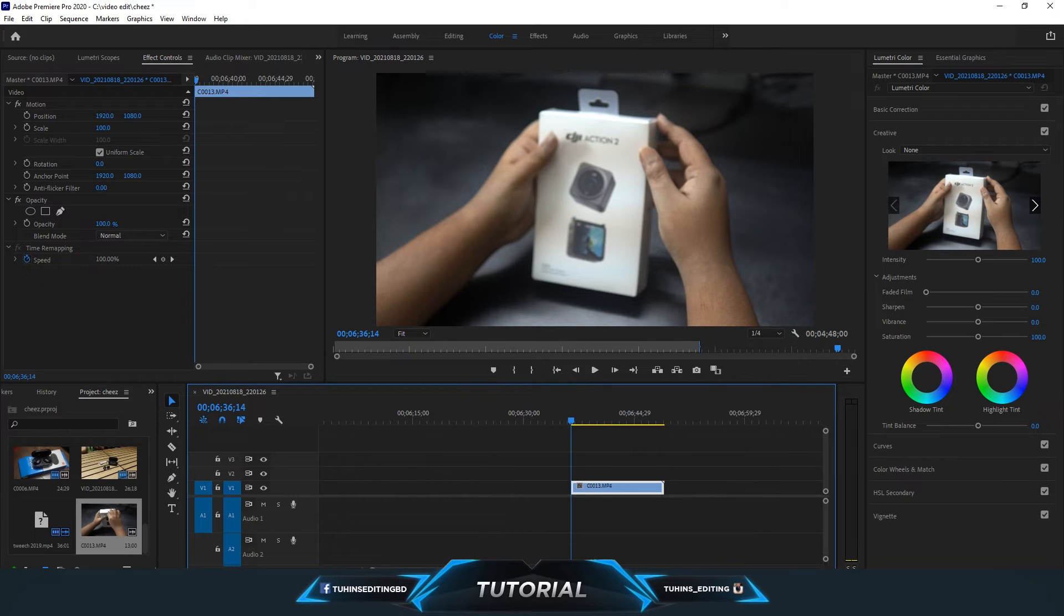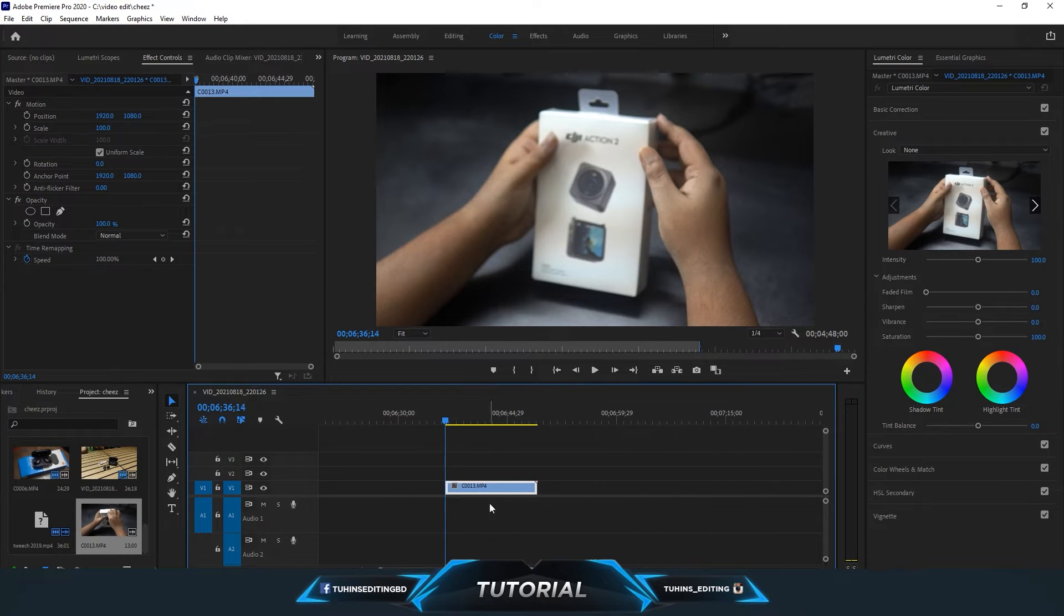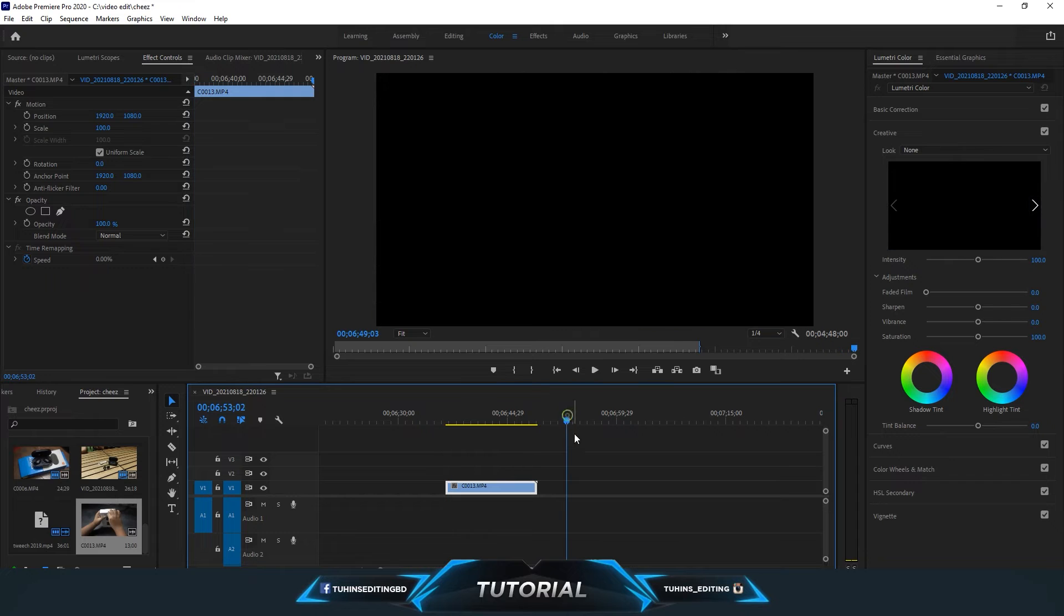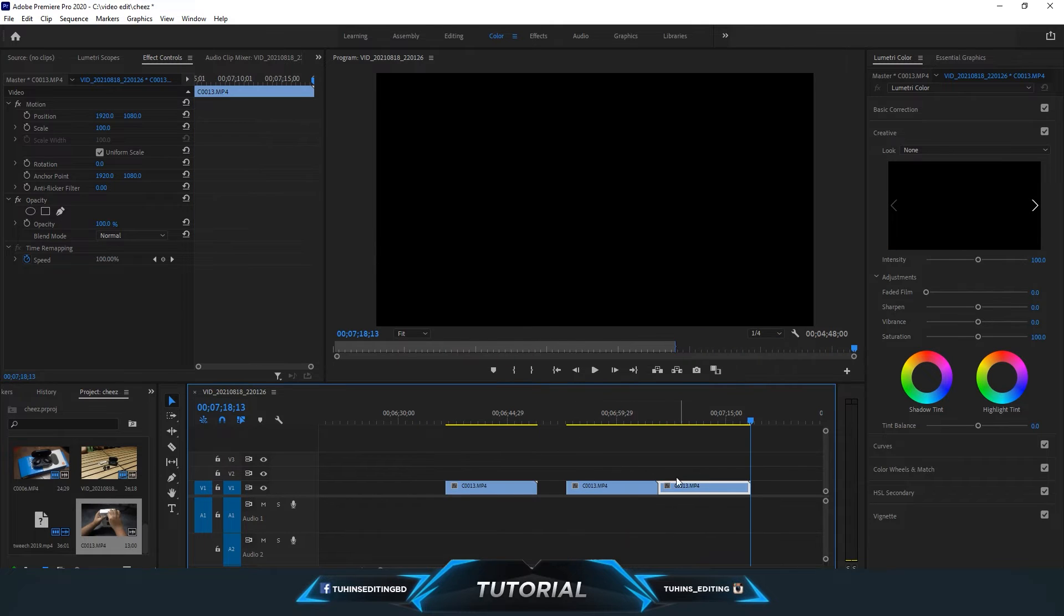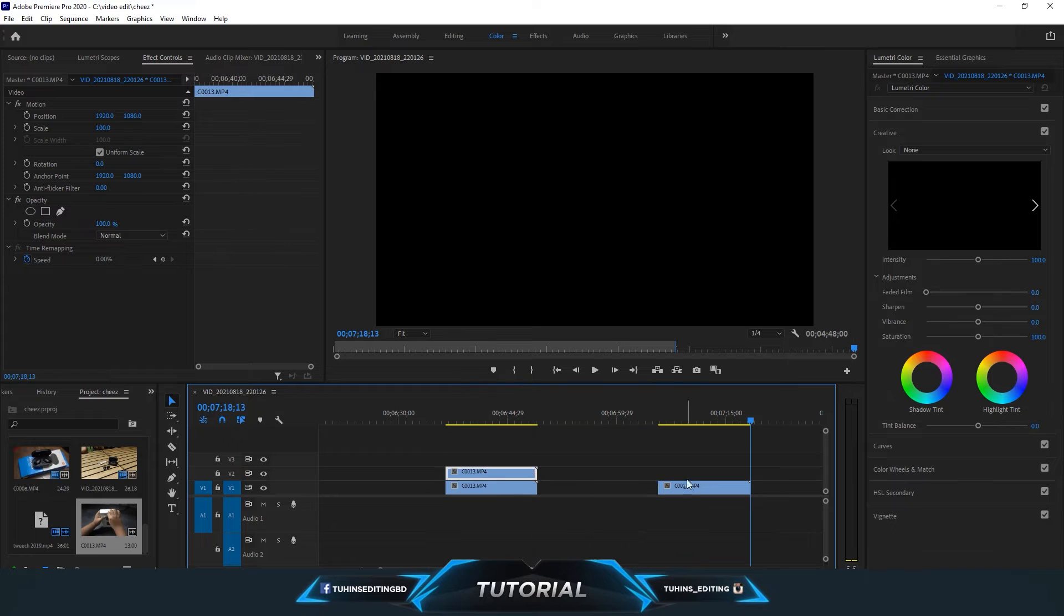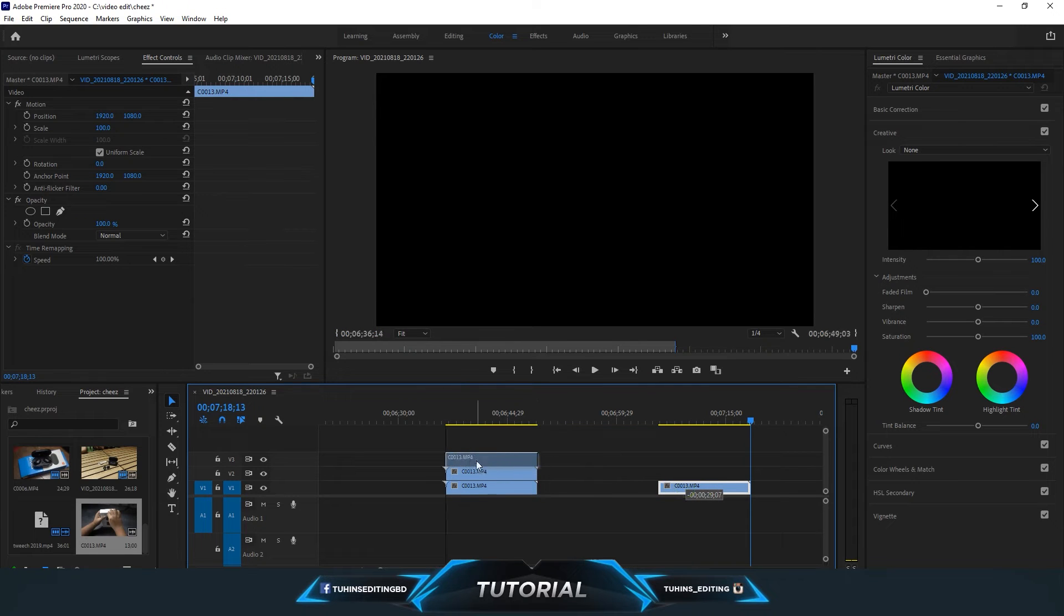But before that, I will copy this footage by Ctrl+C and paste twice, and replace them over the main video.